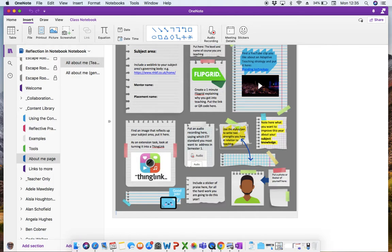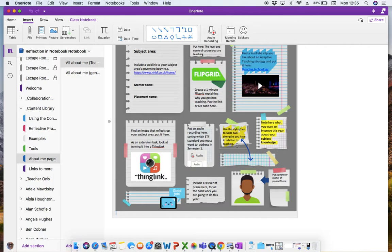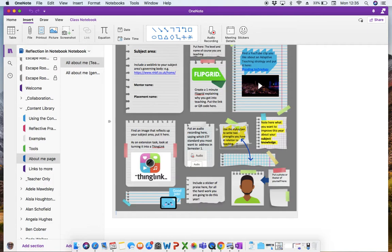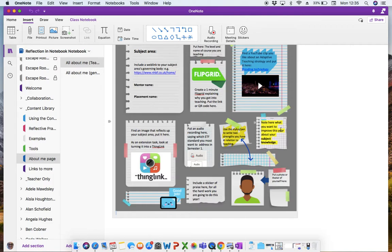Use the stylus pen to write two strengths you have in relation to teaching. So we appreciate that not every learner and then probably not many learners at all will have access to a tablet and a stylus at home. So we are making at least one available for training teachers to use. We've actually ordered 10 for them to use and borrow and utilise within their classrooms. So if you have at least one that they can all borrow when they do get some class contact time, they can have a play about with that stylus pen and see the benefits of using that.